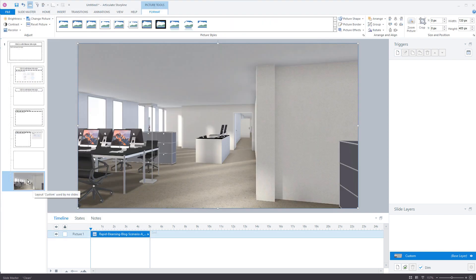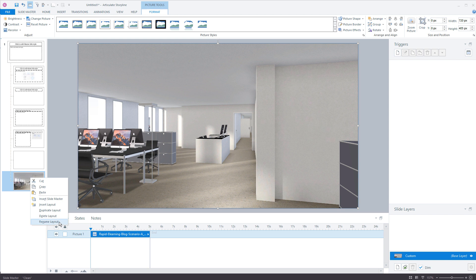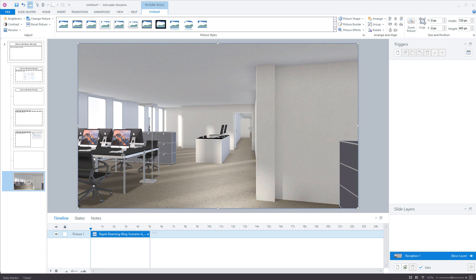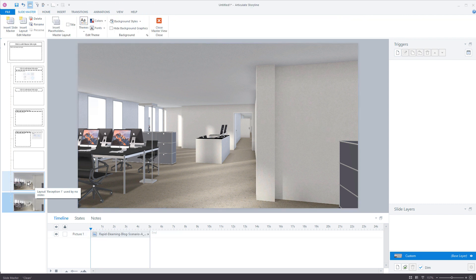So we'll do this one here and what I like to do is name those. I'm going to right click on that blank slide and we're going to rename the layout and we'll just call this reception 1. So there may be multiple. So I always start with a number because you never know if you're going to have a second one. And let's go ahead and do this again.